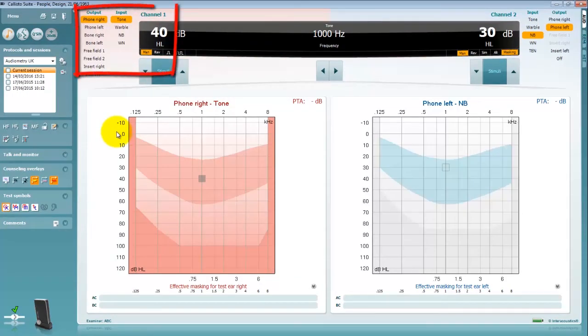Channel 1 is always the test ear. Despite this being positioned above the right audiogram you'll notice it can be configured to test for both the right and left ear.